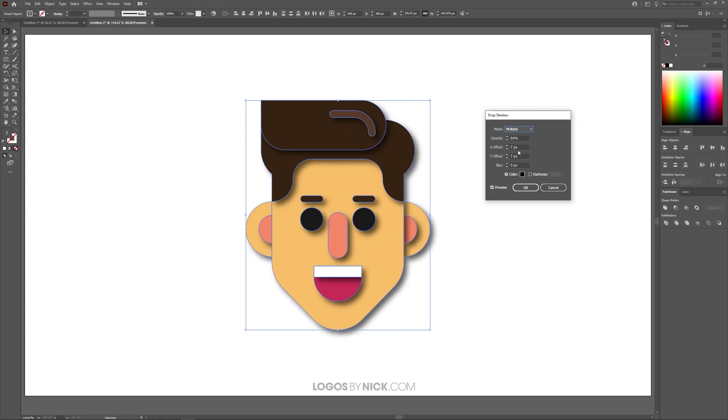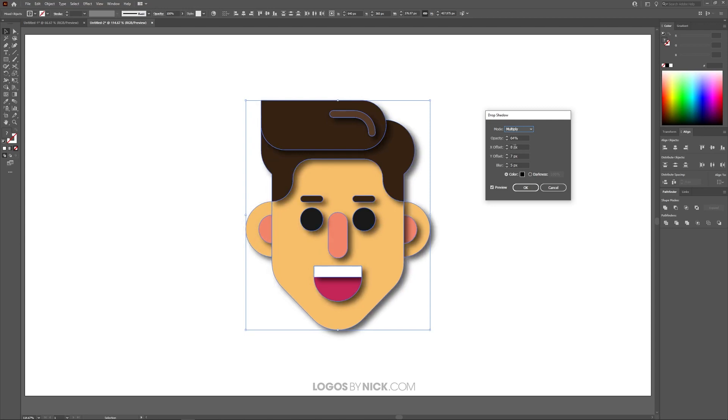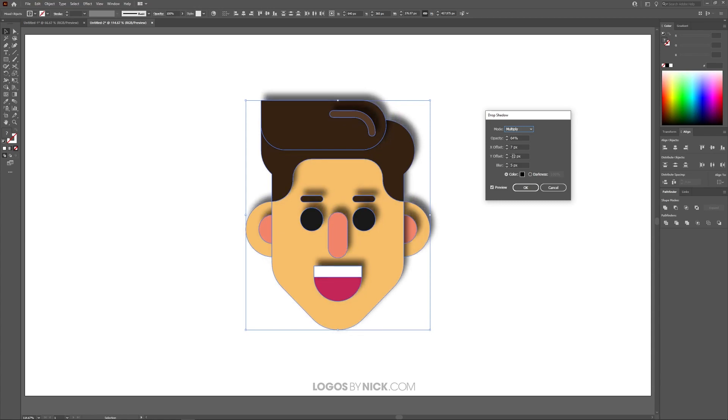Over here we have the X offset which controls where the shadow is located relative to the X axis. Over here we have the Y axis that does the same thing only relative to the Y axis.